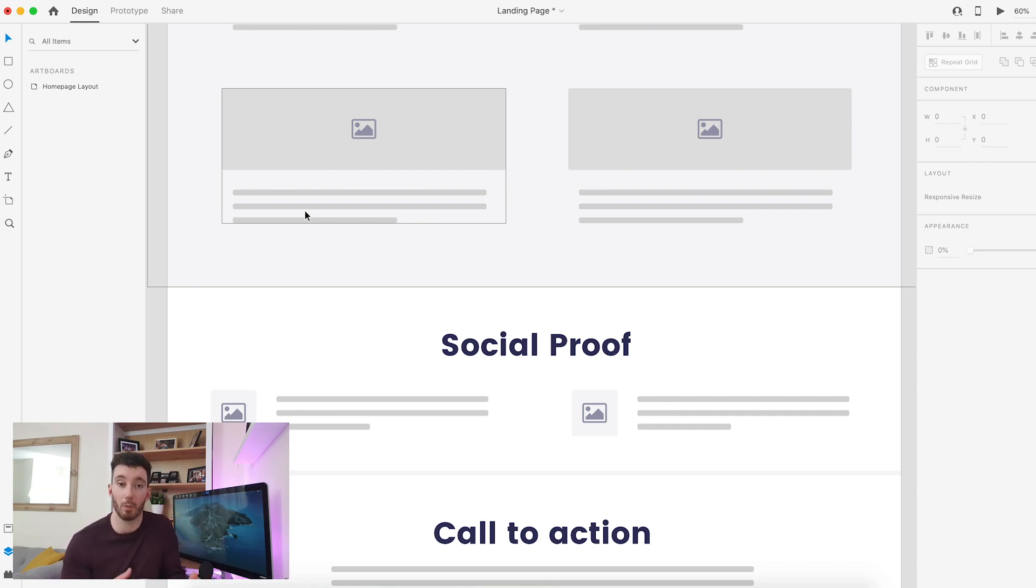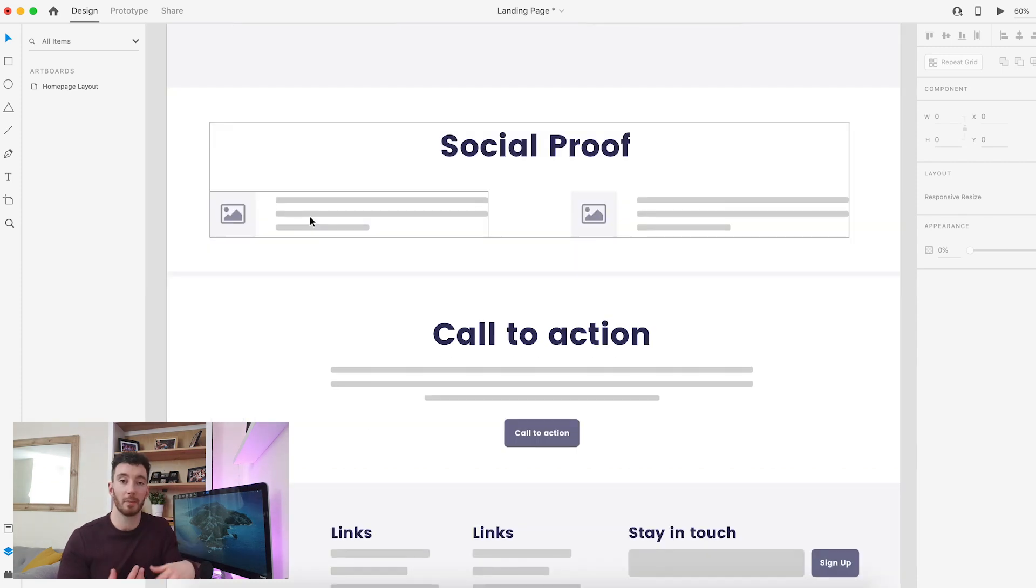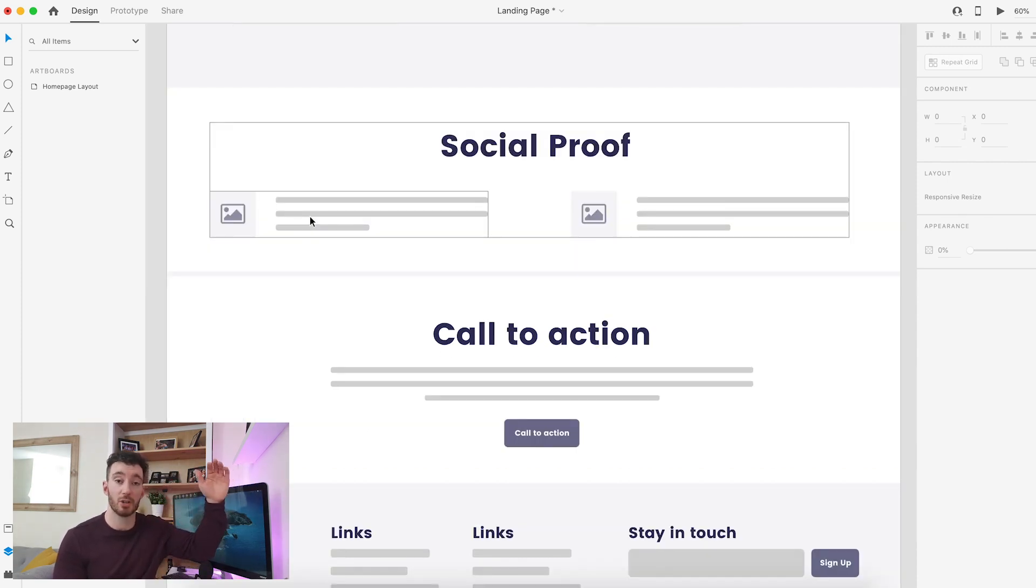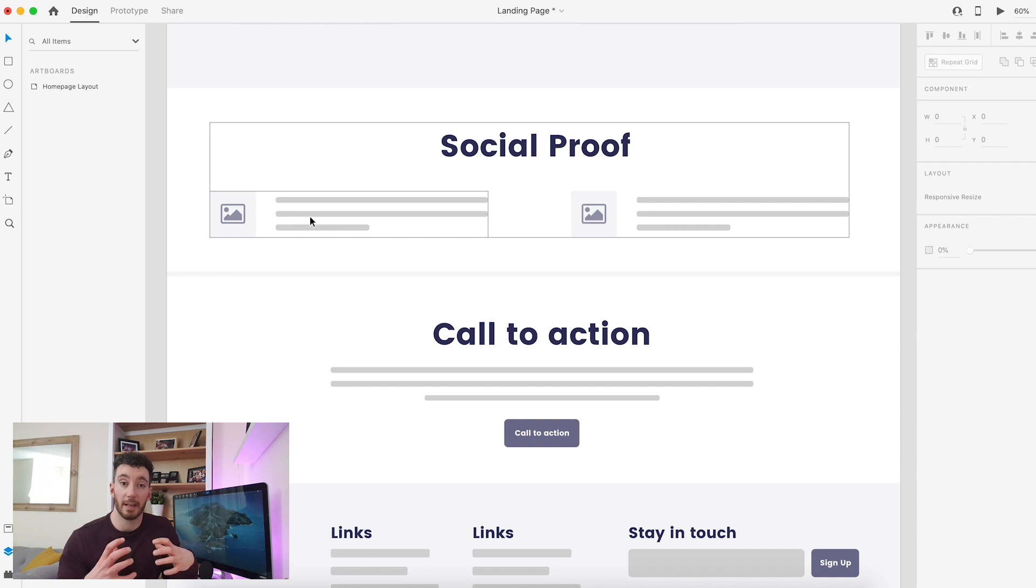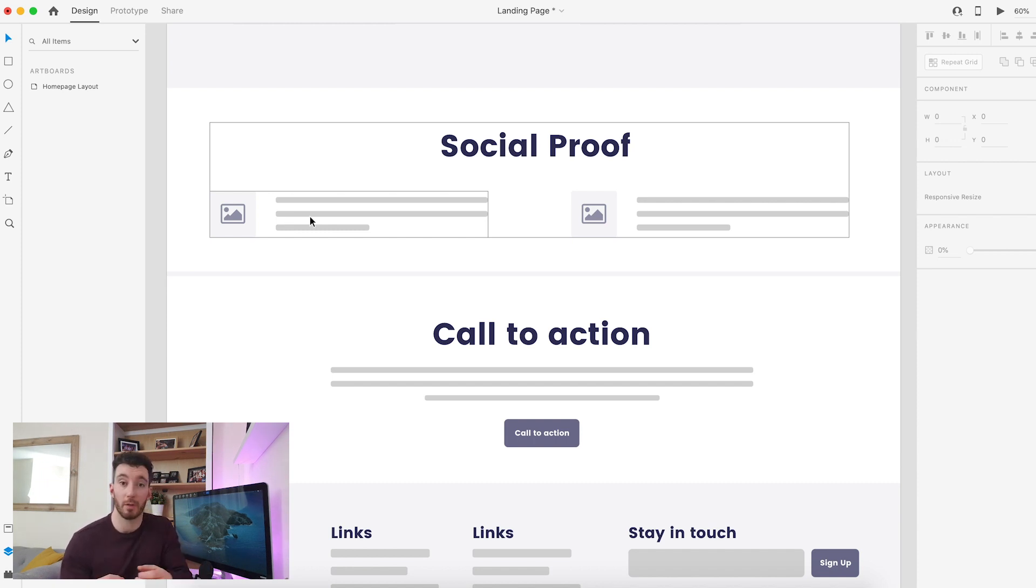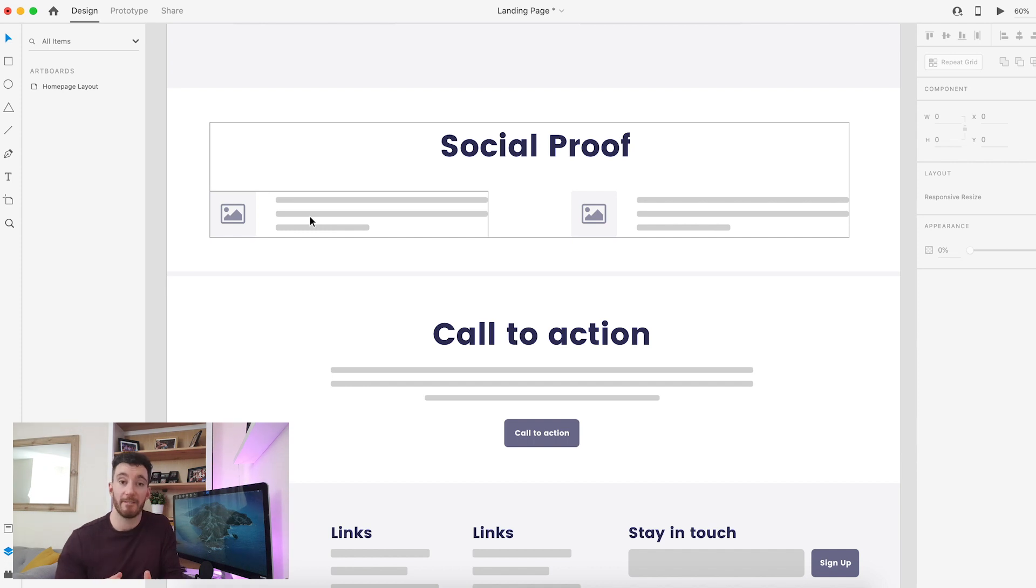Remember, we're sending this user on a journey from our value proposition. We're then telling them how they're going to benefit from it. We're talking to them about more of the technical features. We are validating all the things and backing up everything that we've said by way of people that have used our product or have worked with us. Then finally, we are hitting them with that all-important call to action.